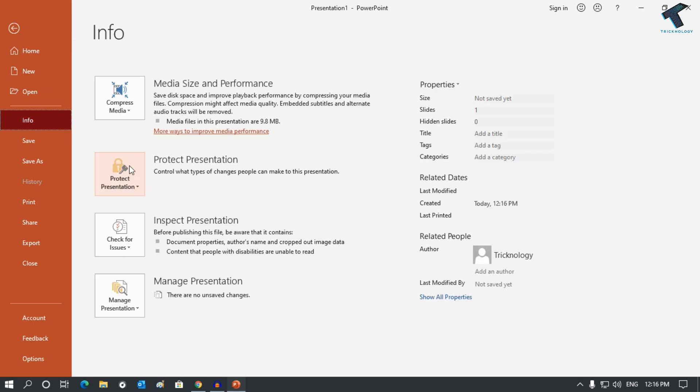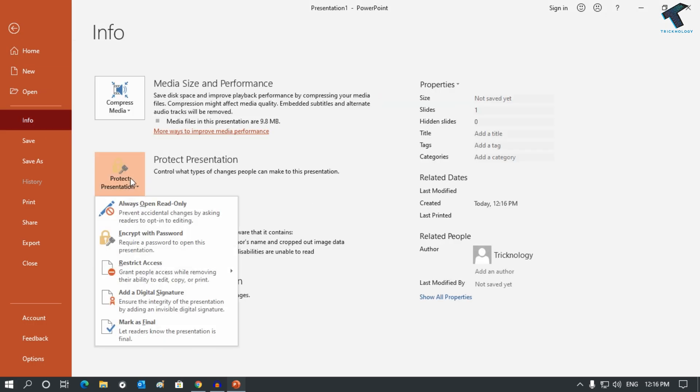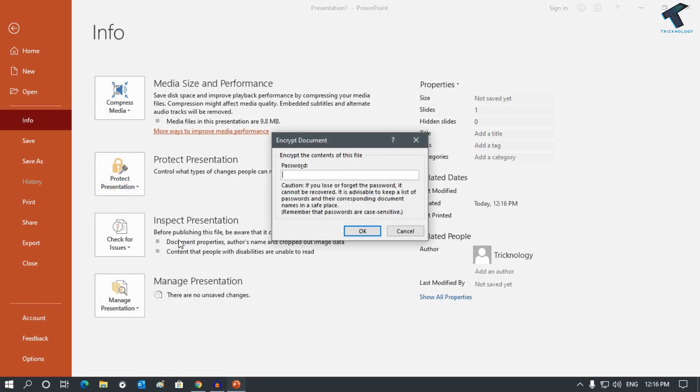After that, click on Protect Presentation and click on Encrypt with Password. Now here you need to put your password which you want to set, so I will type one two three.